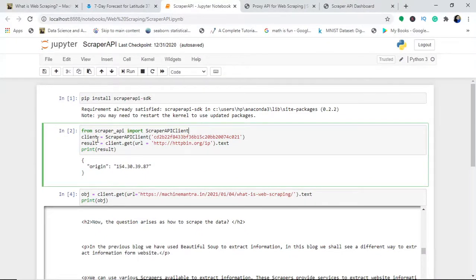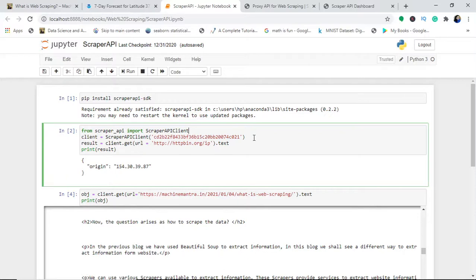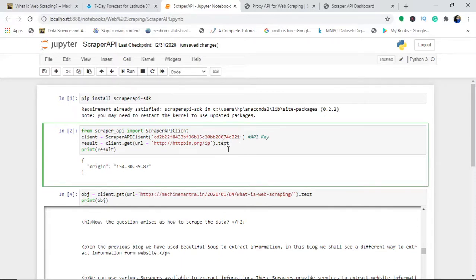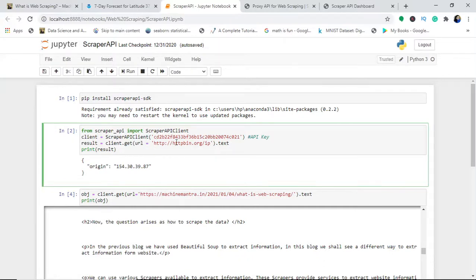This is unique to you also. We will copy this and use it here in this function. I will create an object called client and use scraper API client with my API key. This API key is unique to all of us.